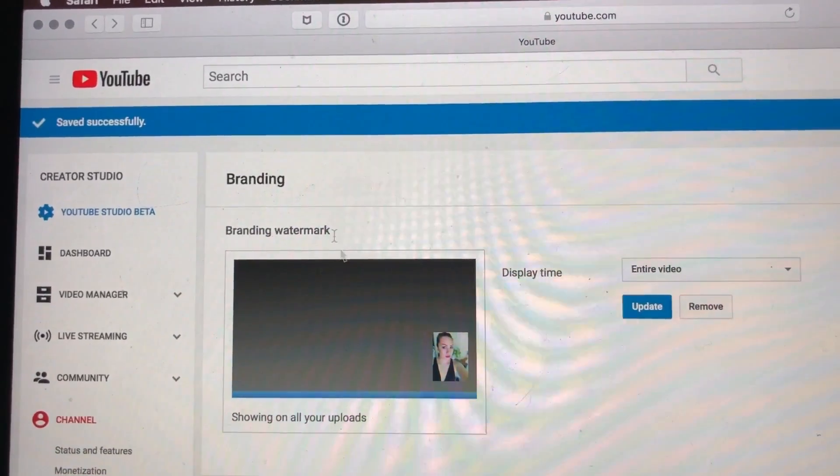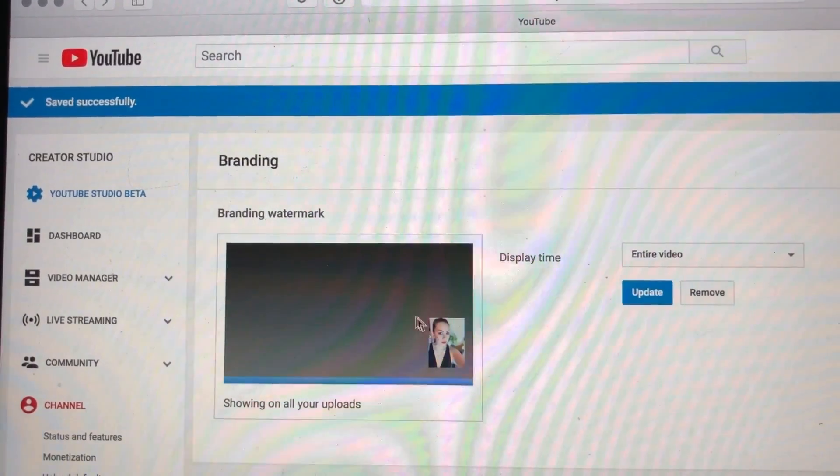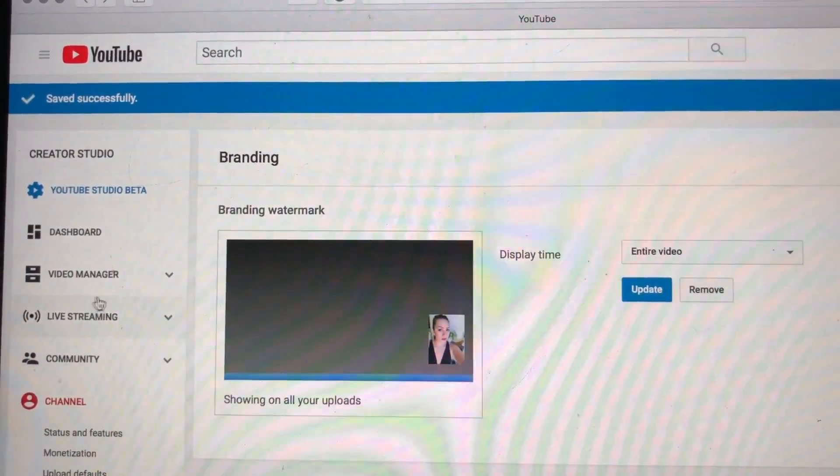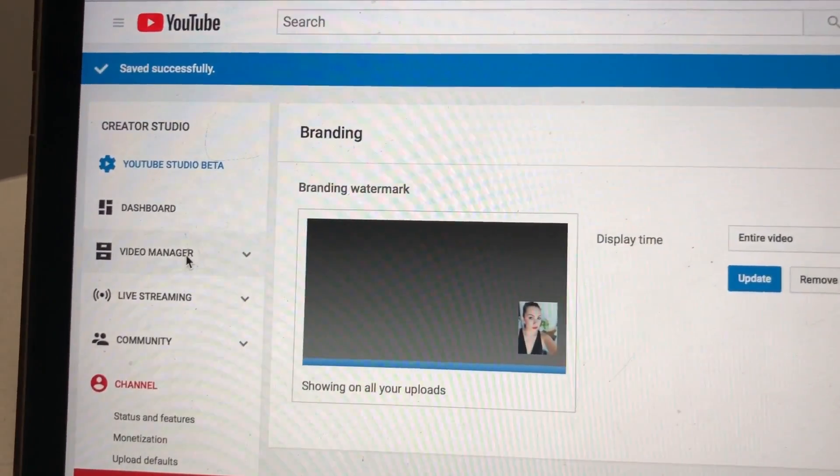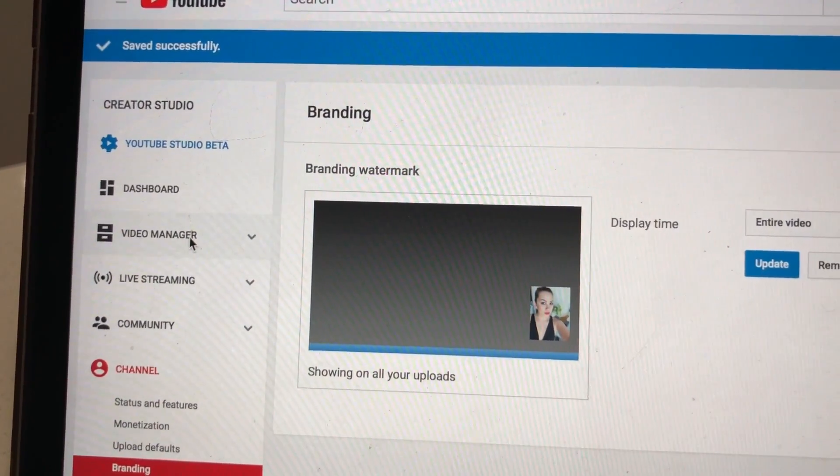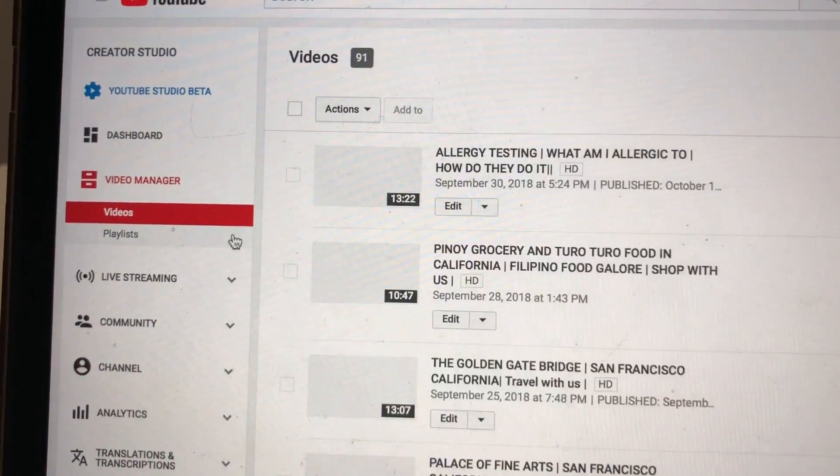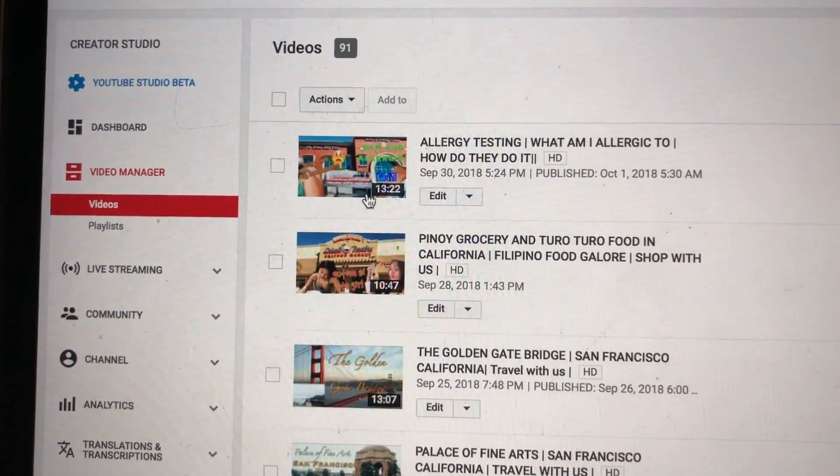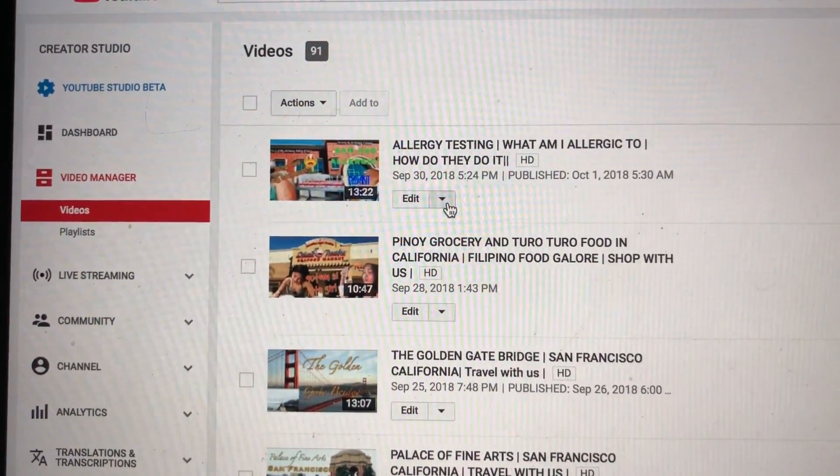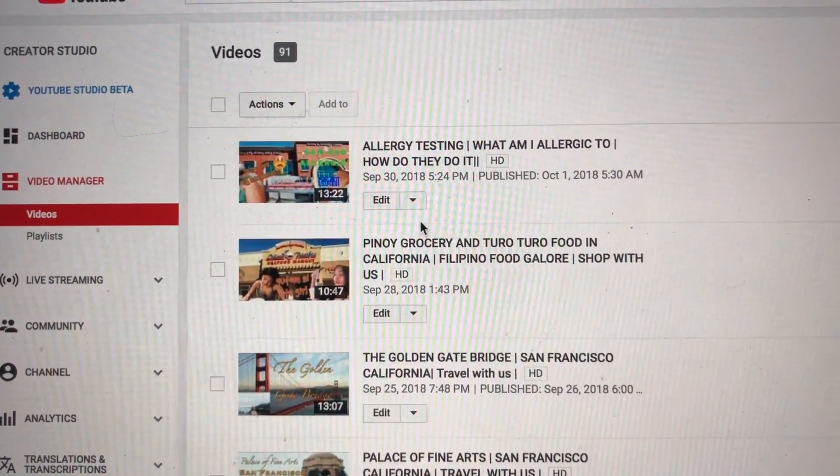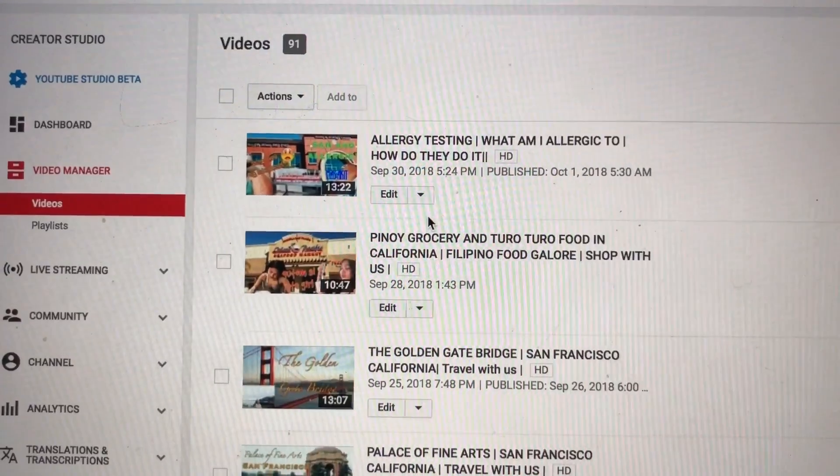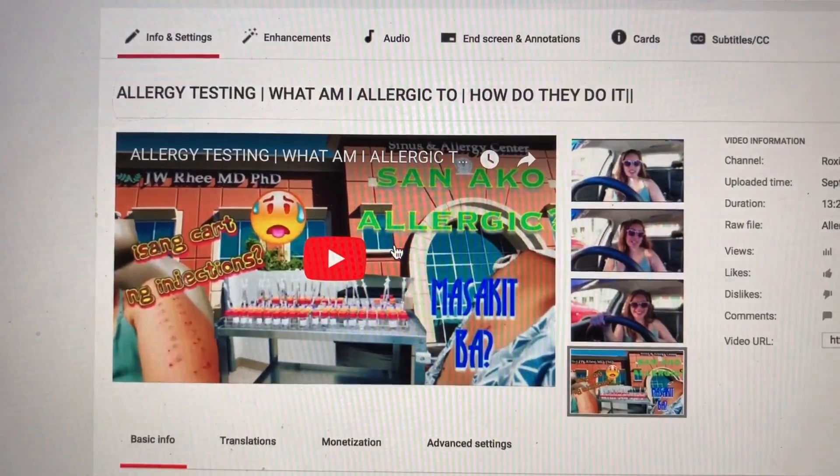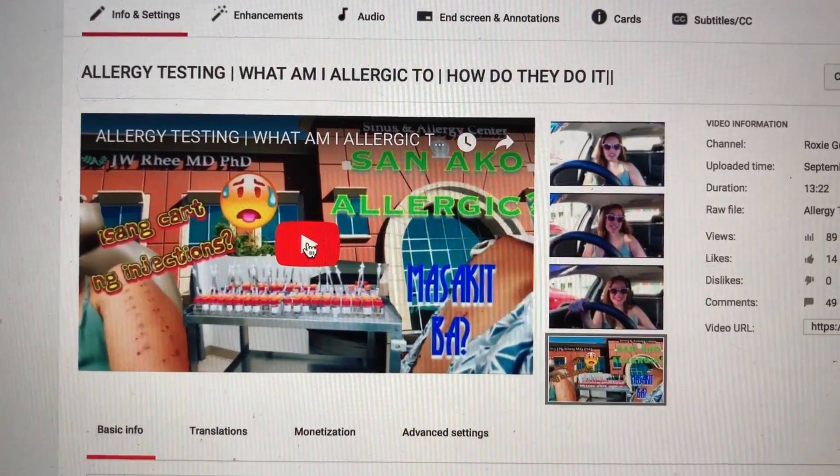Let's go back to our page, and now this is what it is. So let's go to Video Manager.